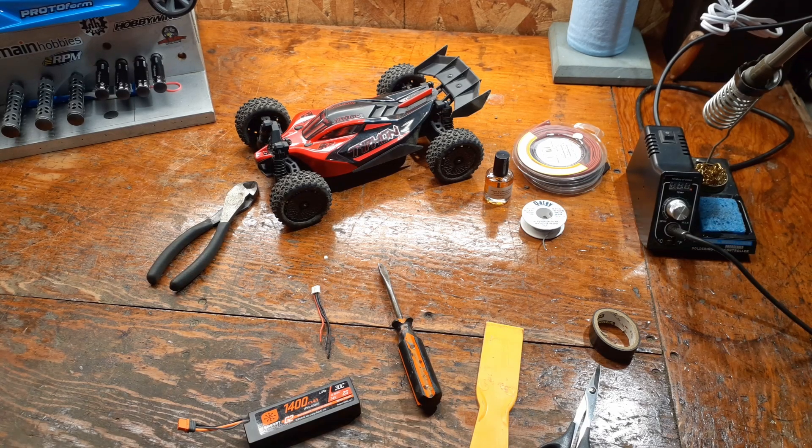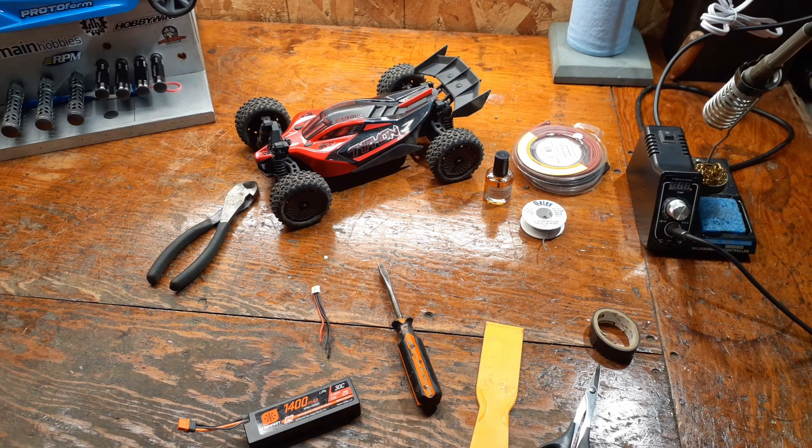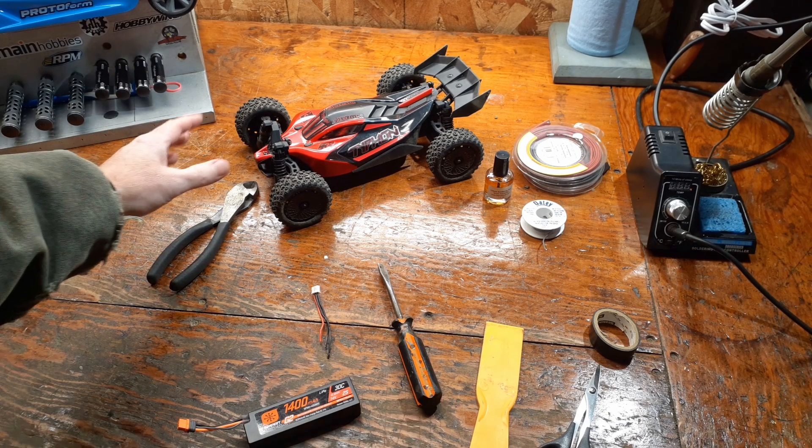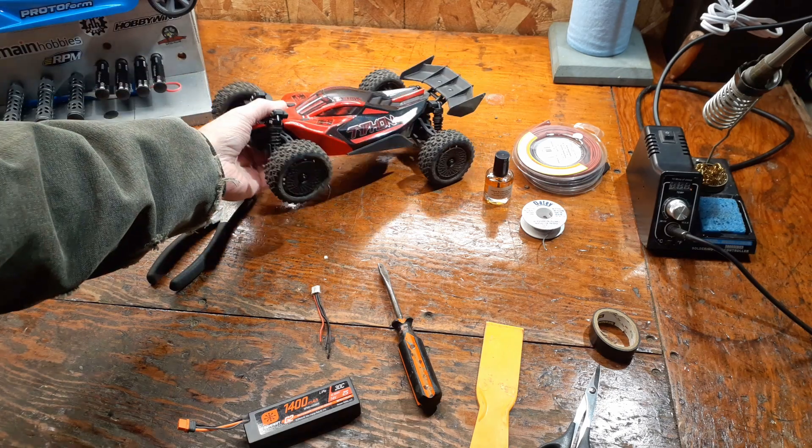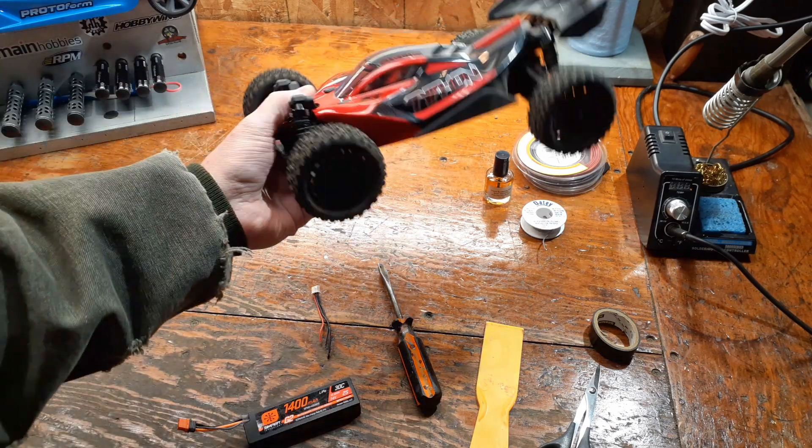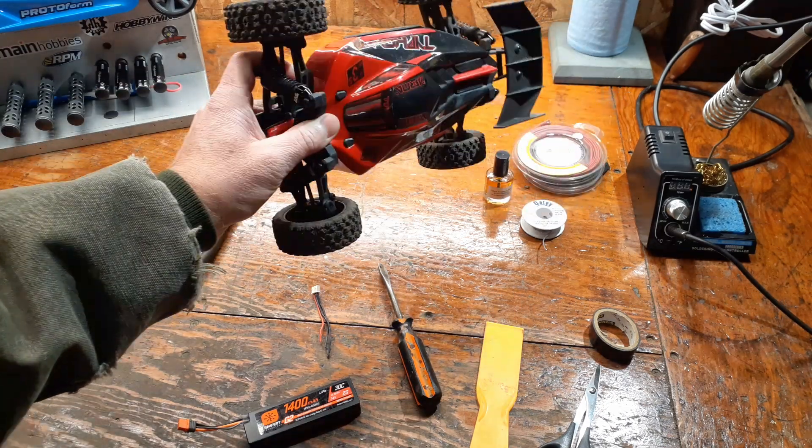Hey guys, welcome back to ARC ERC. If you watched my last video, which was just a quick update video, you saw that I picked up a used Typhon Grom.